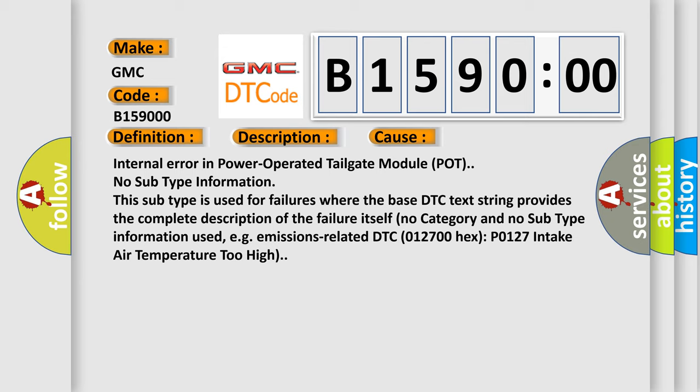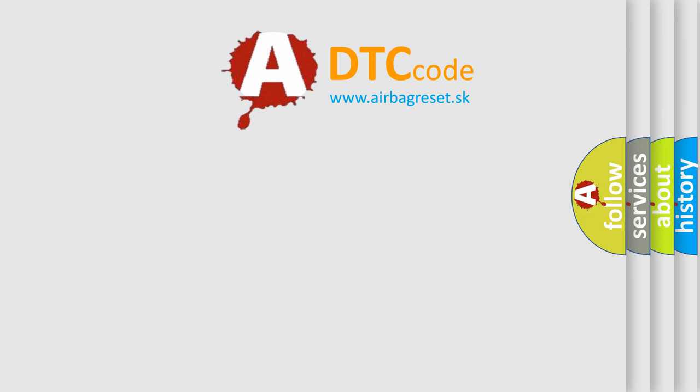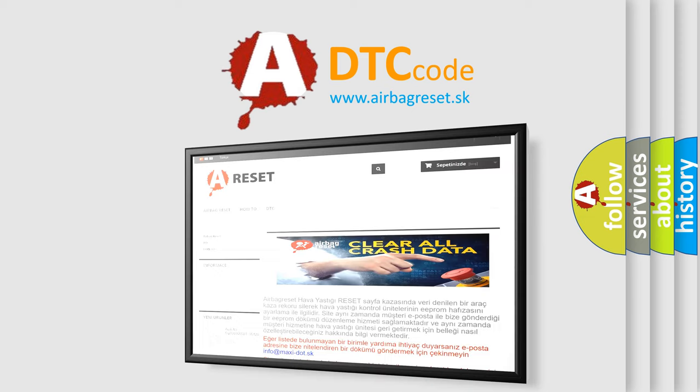This subtype is used for failures where the base DTC text string provides the complete description of the failure itself. No category and no subtype information used. For example, emissions related DTC P0127 intake air temperature too high. The airbag reset website aims to provide information in 52 languages.